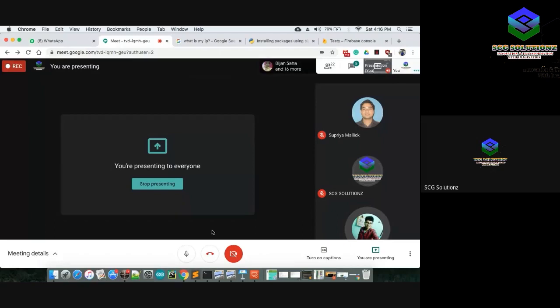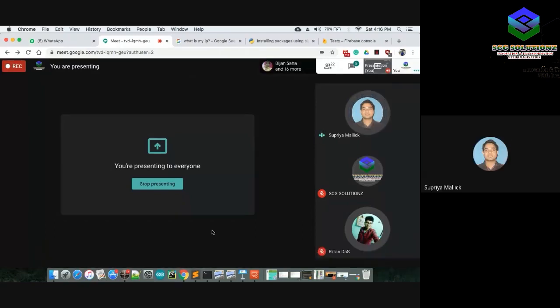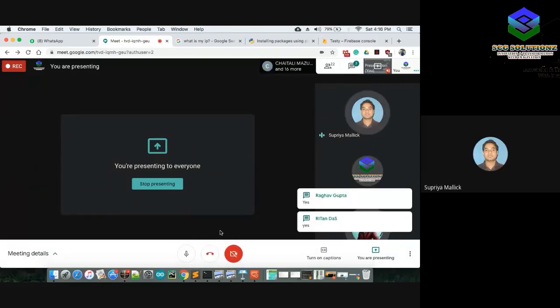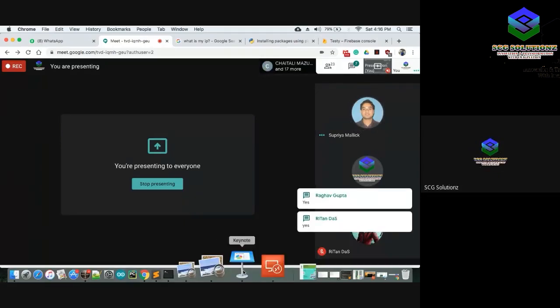Confirming audio and screen visibility — yes, you are audible and the screen is visible.